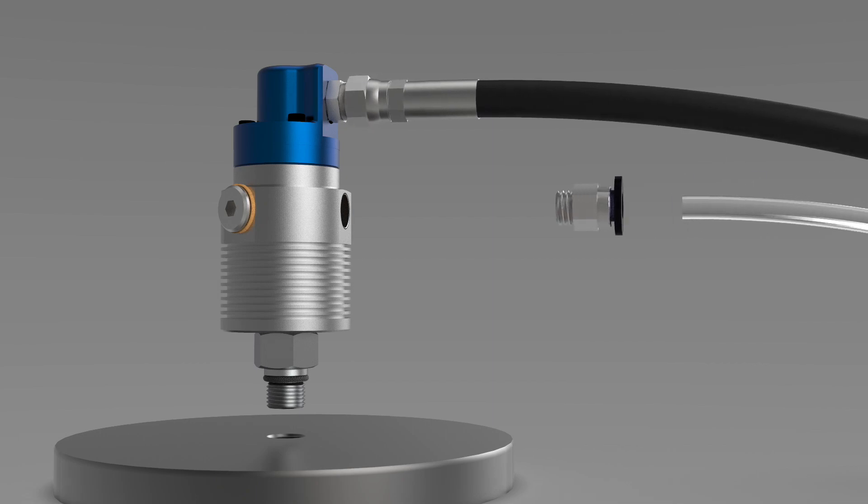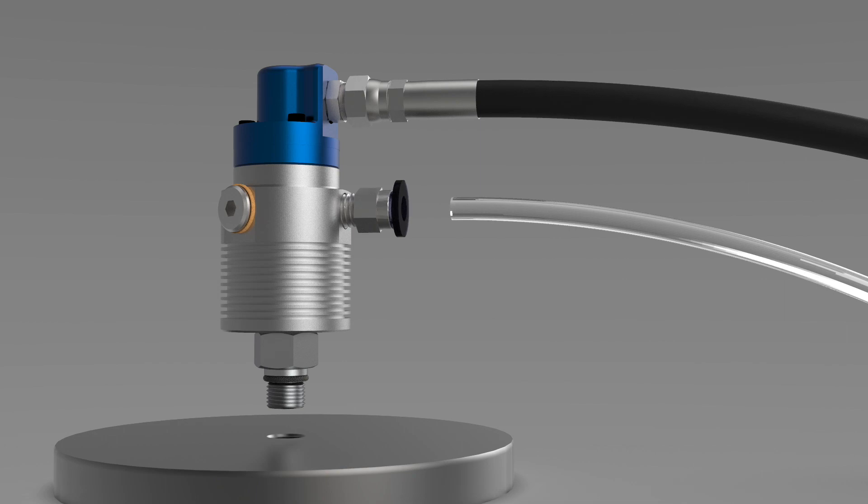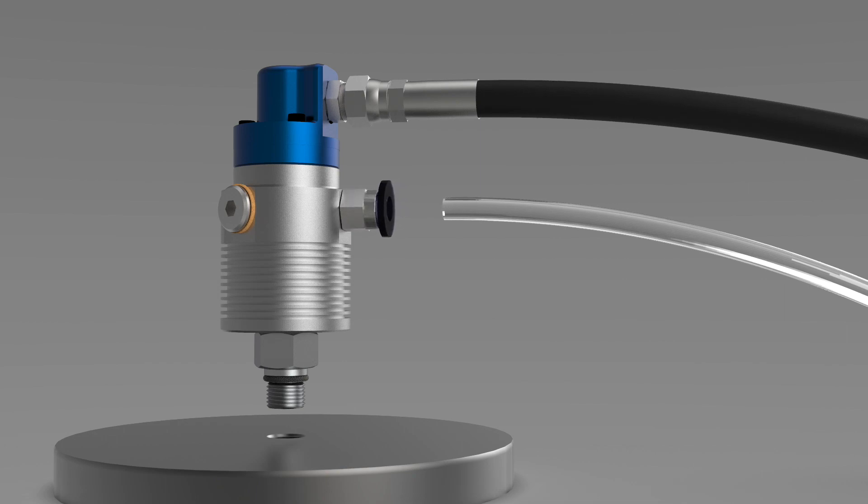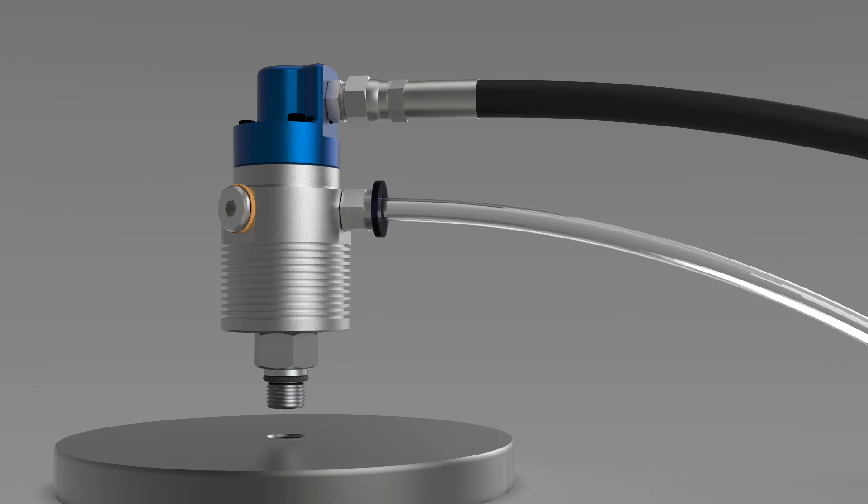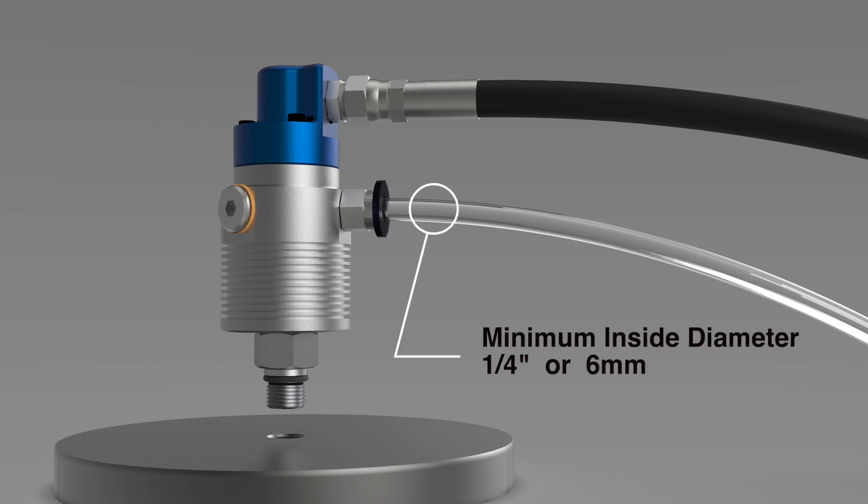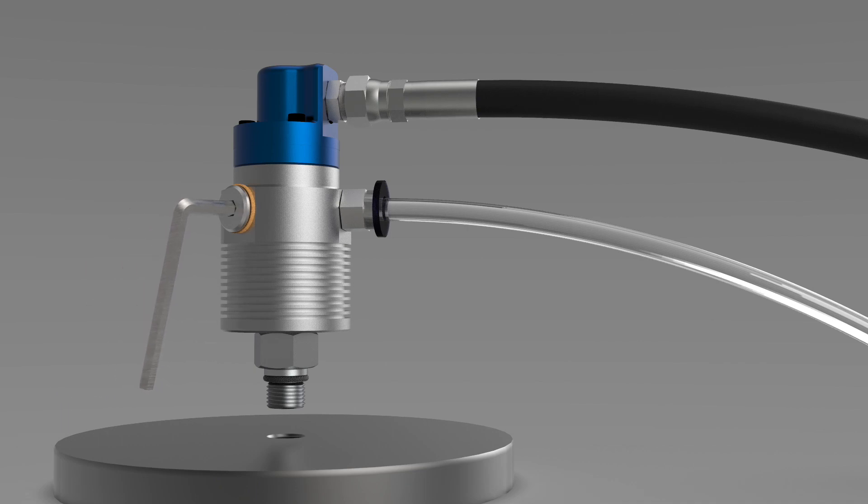Step 2, connect the drain hose to the union. Note that the minimum inside diameter for the drain line is about 1 quarter inch or about 6 millimeters. Check to see that any supplied drain plugs are tight enough to seal.